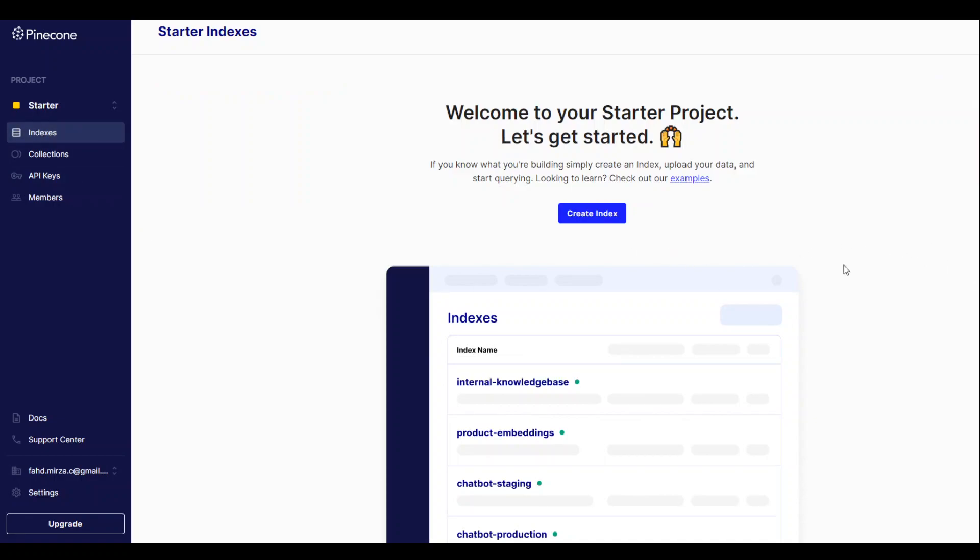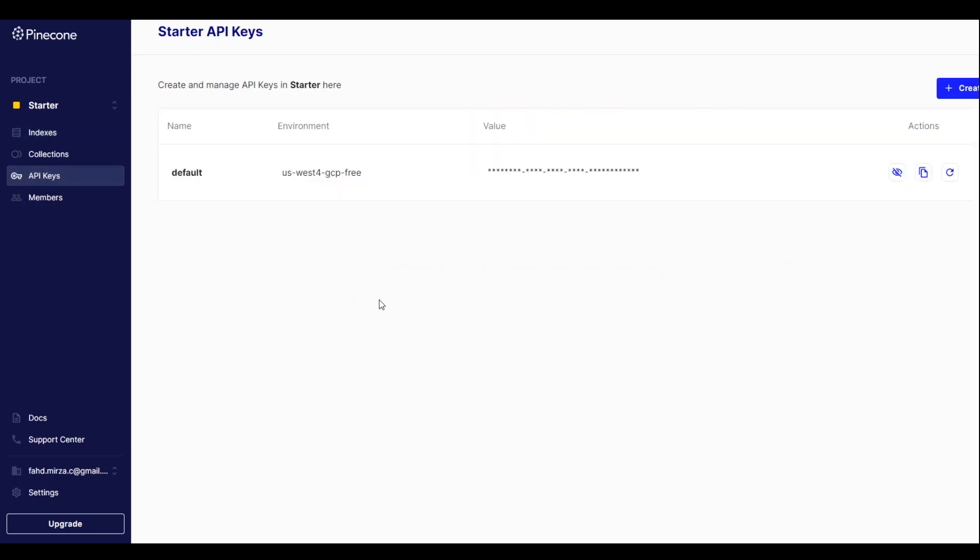The first thing here in Pinecone console you need to do is to go to API keys on left hand side. Click there. Now, if you don't have any API key here, click on create API key on the right hand side and then you will be presented with this masked API key. You can copy it by clicking here and also make note of this environment as you will be needing it once we try to connect to this Pinecone.